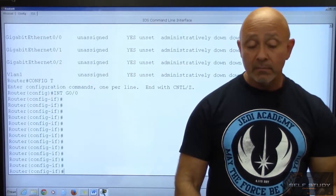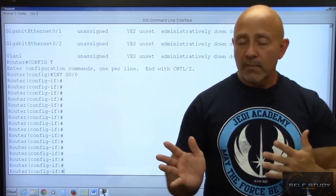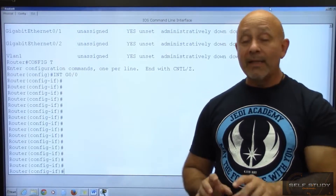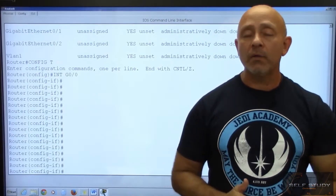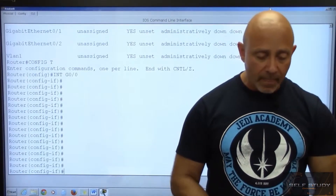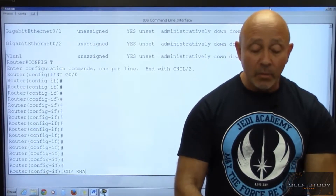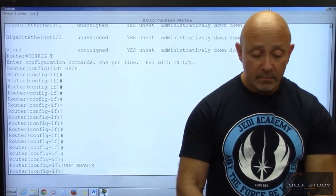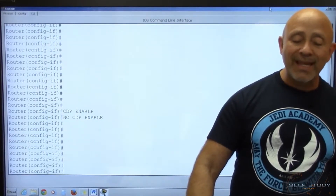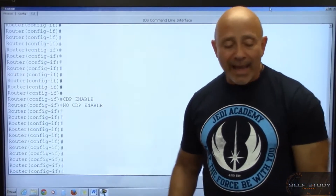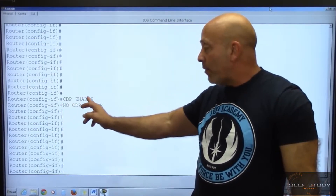Now I went from global configuration into interface configuration mode. I had to step back out because I forgot 'ip' — but using 'show ip int brief' let me see what interfaces are in use. Now I'm inside that particular interface and I can type 'cdp enable' or 'no cdp enable.' Anytime you want to negate or remove something — an IP address, an access list — you put 'no' in front of that command.